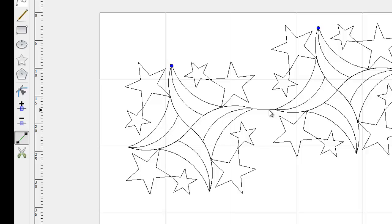With the Cut Path Shapes tool active, click and hold anywhere outside of the shape you want to cut, then drag the mouse across the shape.